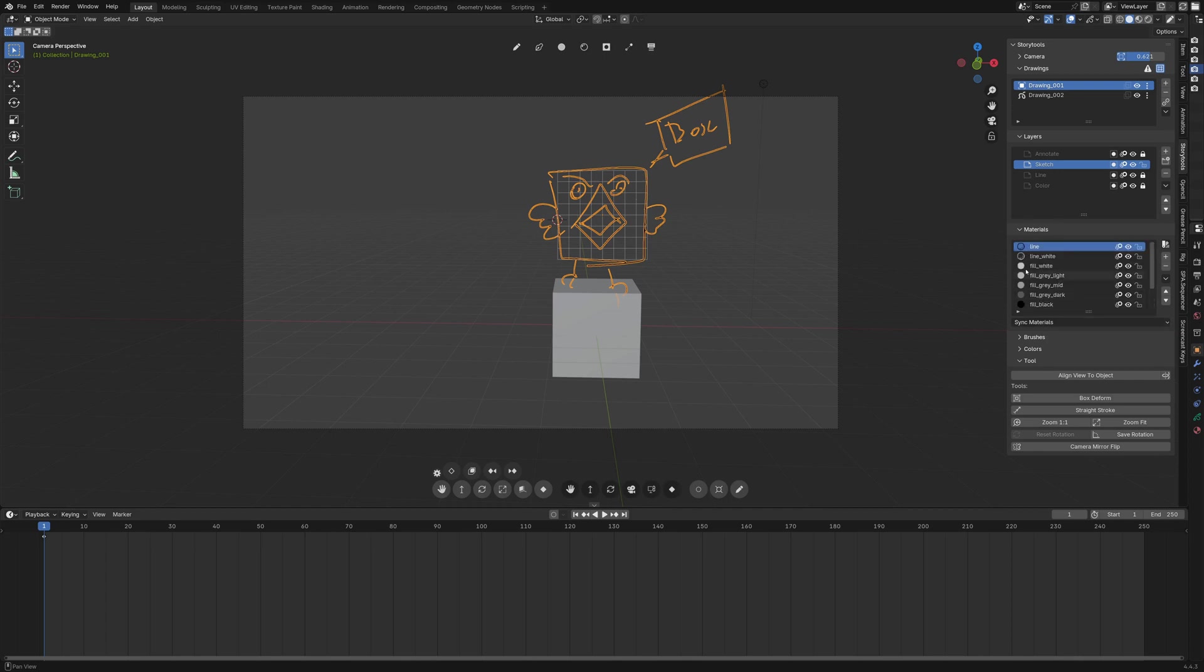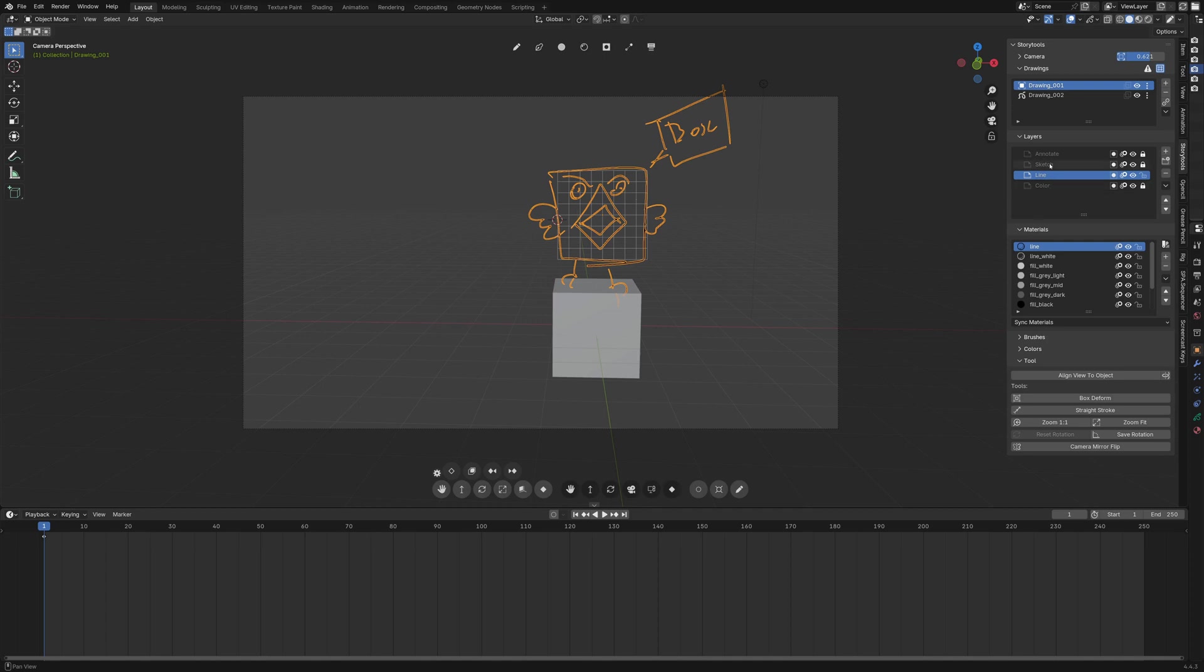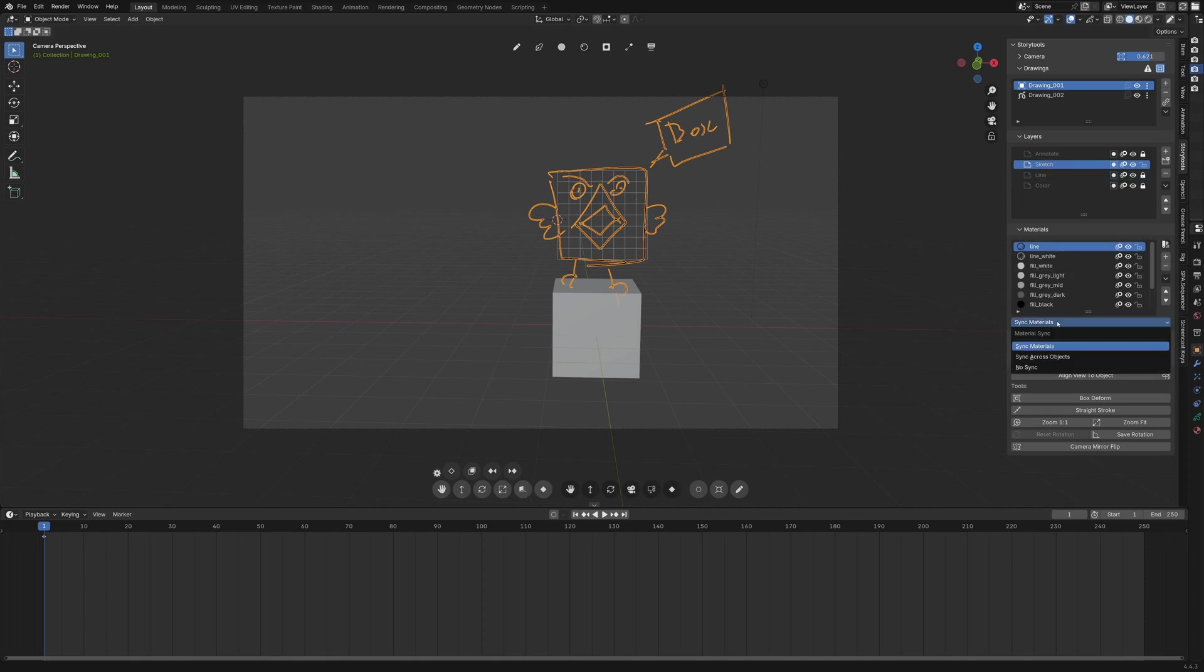Note that when you have a layer selected and you click on another material it is synchronized with it so that if you click again on sketch you can see here that the line white is selected again. If you don't want this behavior you can disable the material thing here.